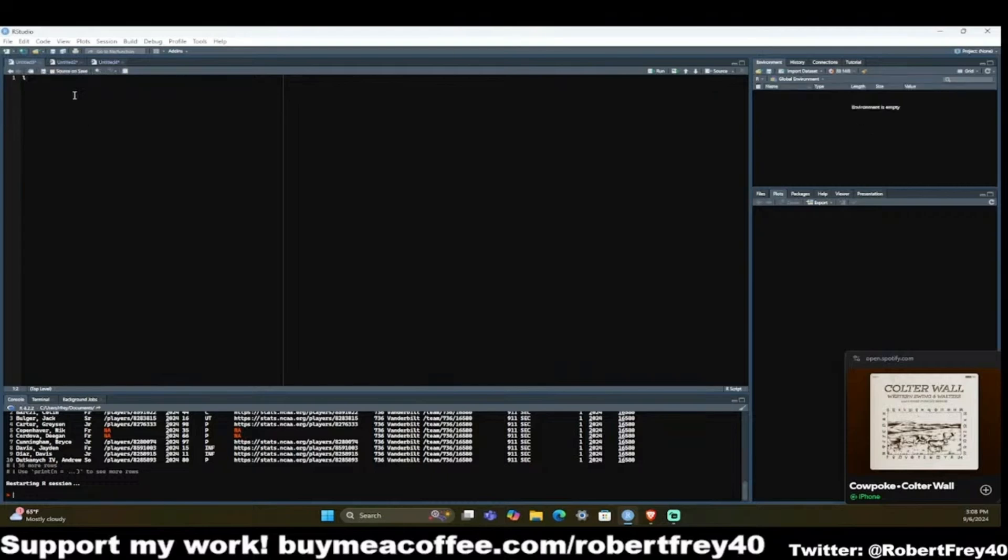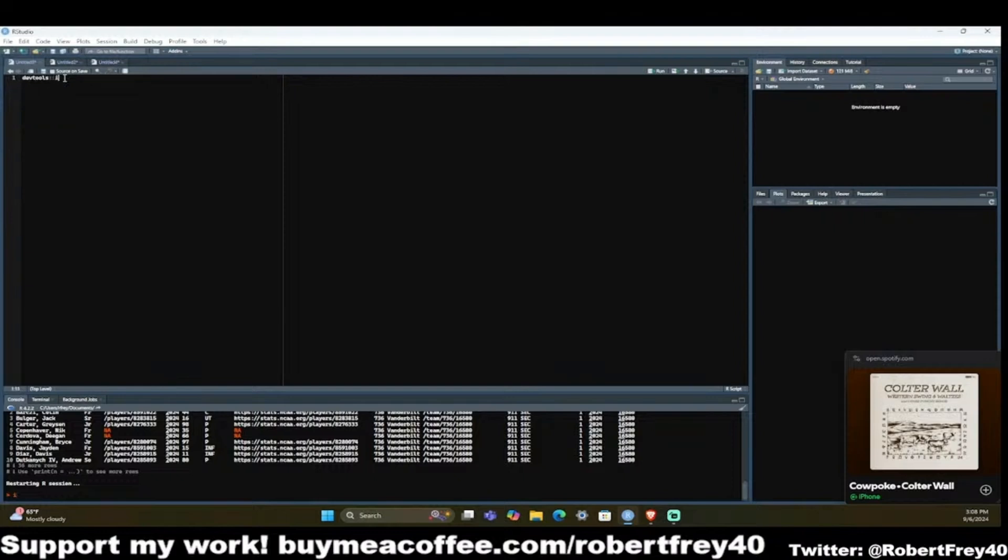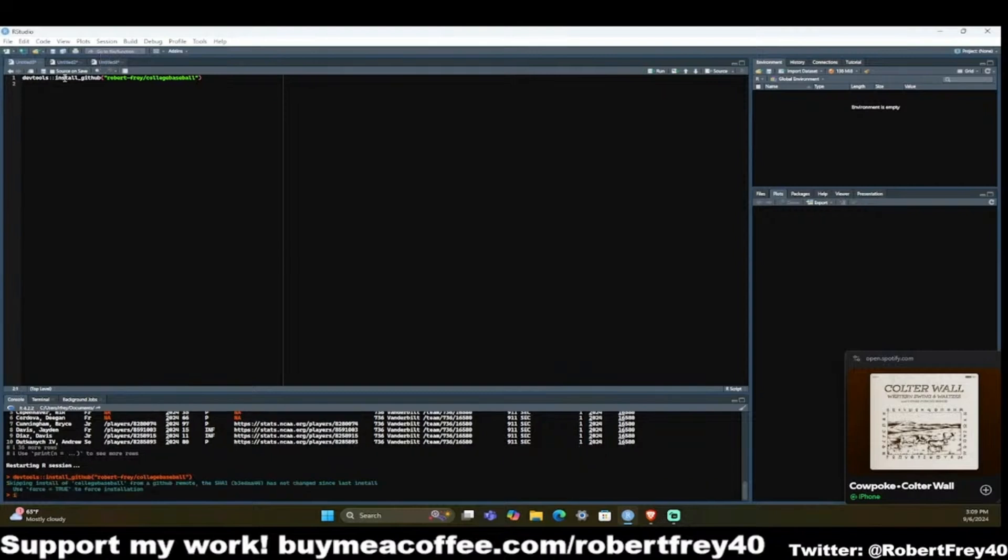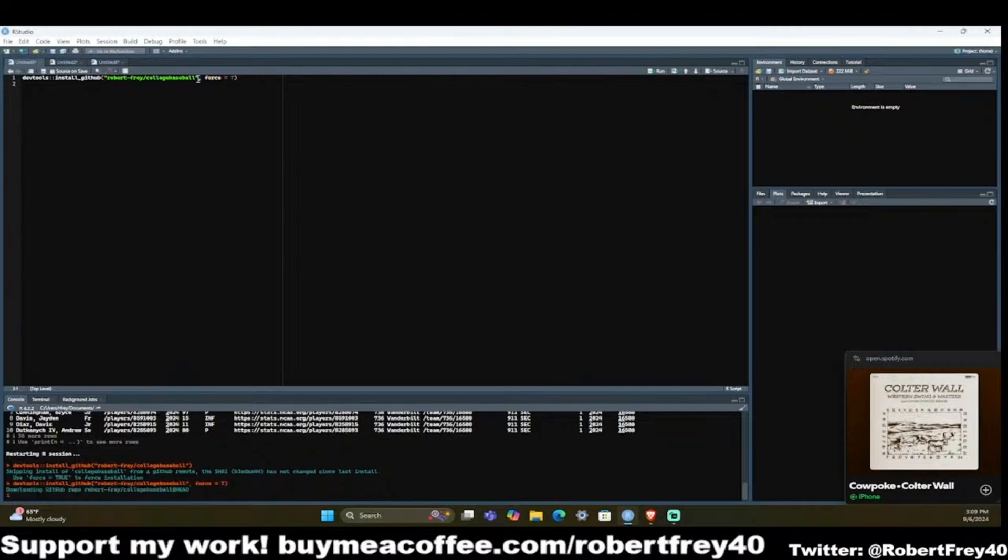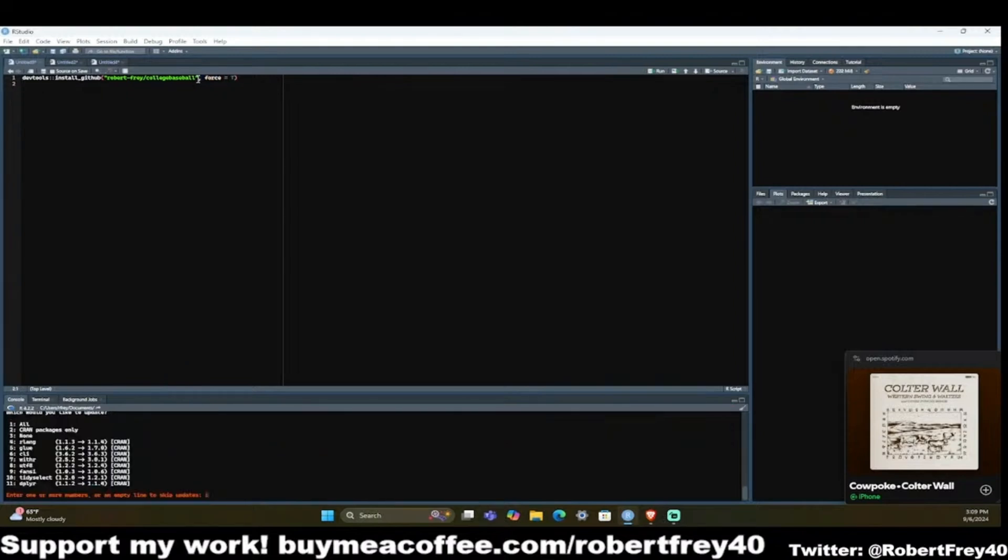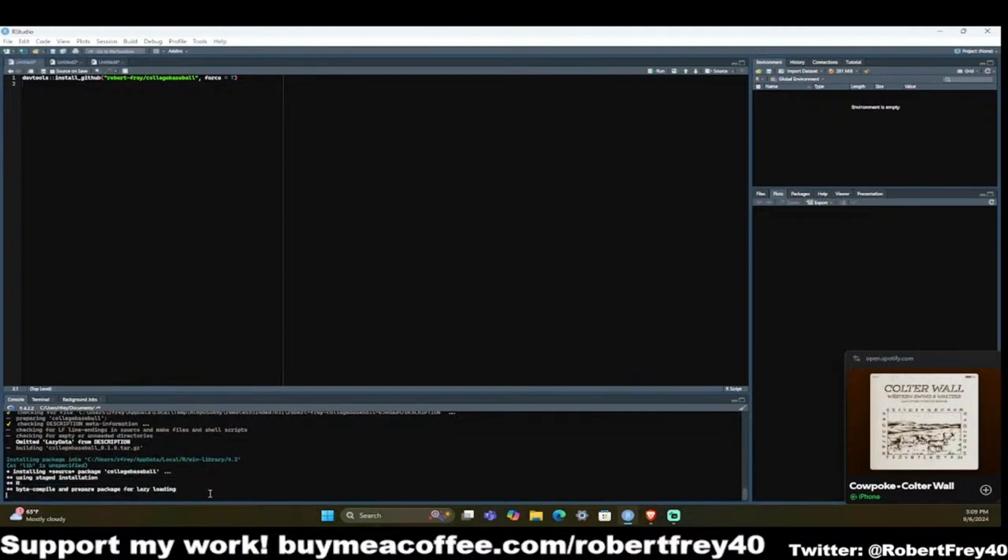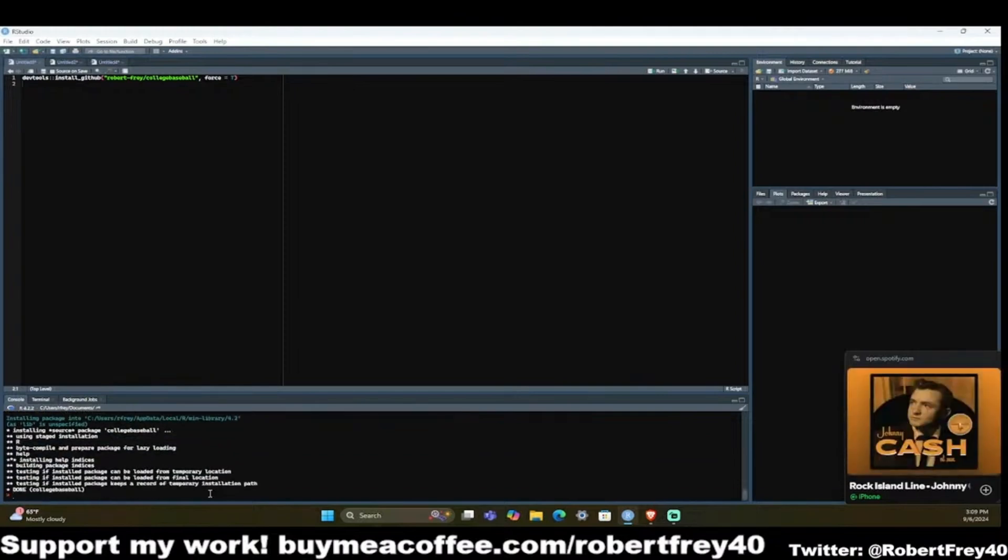I created a package that allows you to get college baseball data. The easiest way to do it is running devtools install underscore github and then my name robert-fry slash college baseball. I'll just say force equals true so I can show you what that would look like. I'm re-downloading the data or installing the package for you.